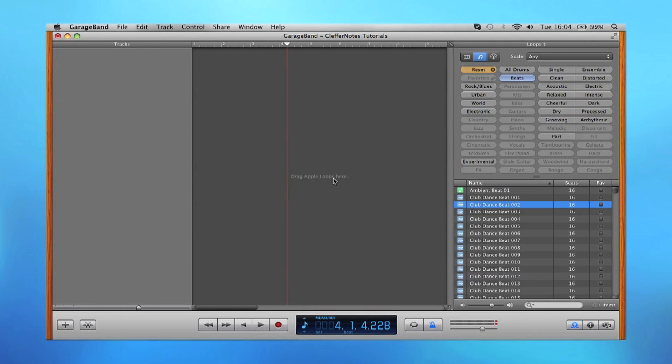Okay, so now we've learned how to use the preset Apple loops. Let's use some software instruments. In this case, we've got one here.